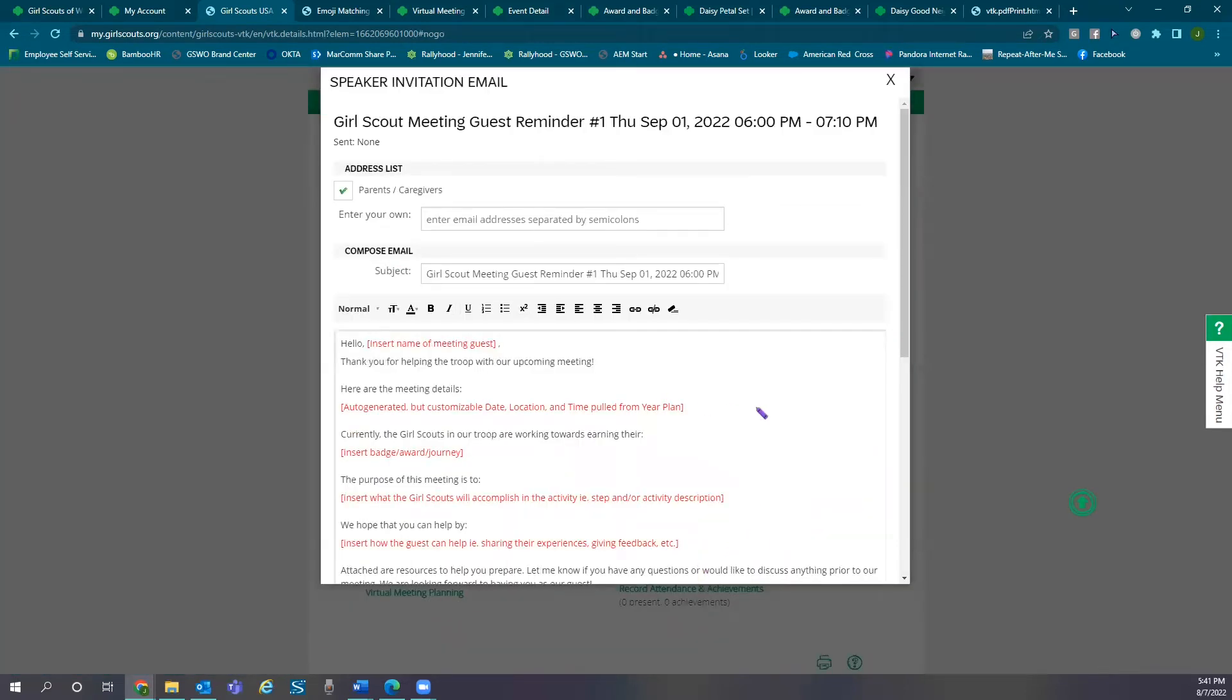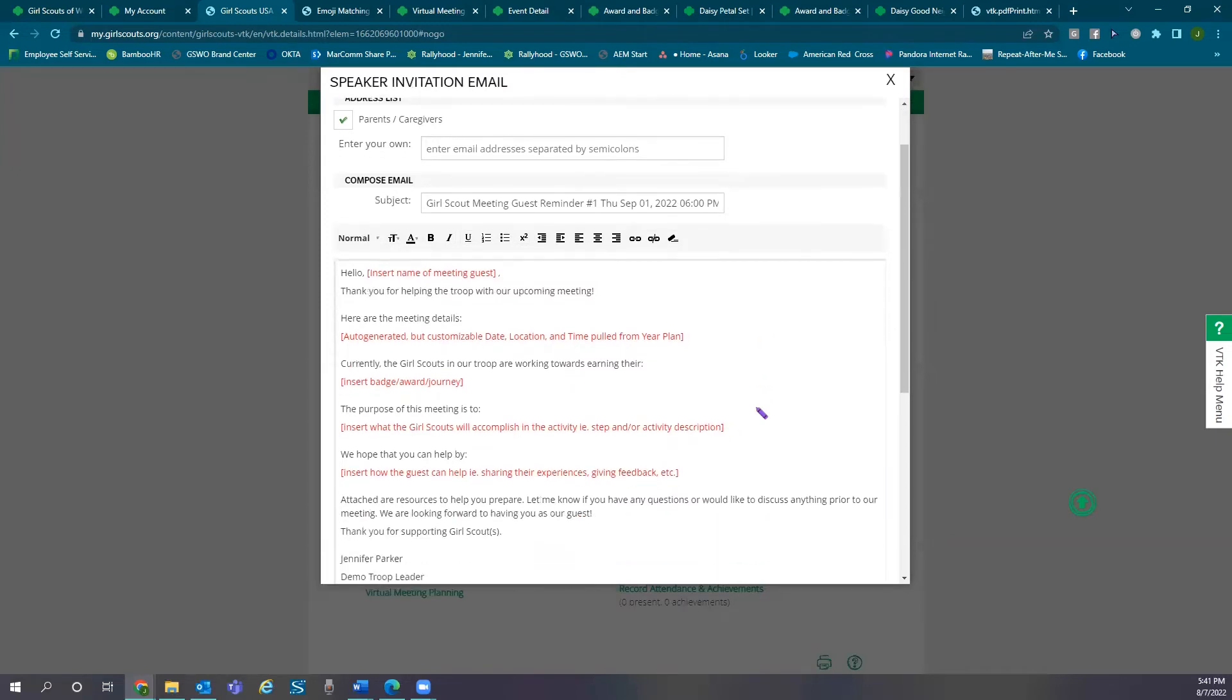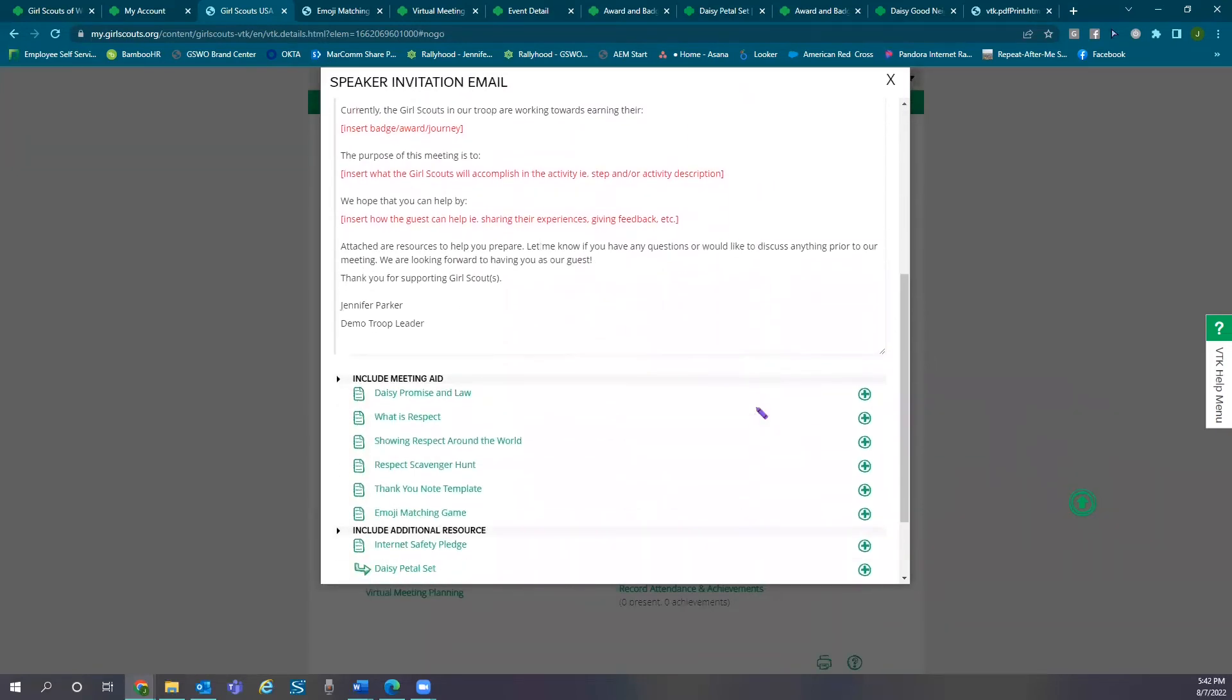Use the speaker invitation to bring guests to your meeting and prepare them ahead of time with relevant information to the badge or award you are working on. You can attach meeting aids or other documents from the council website to your email before sending.